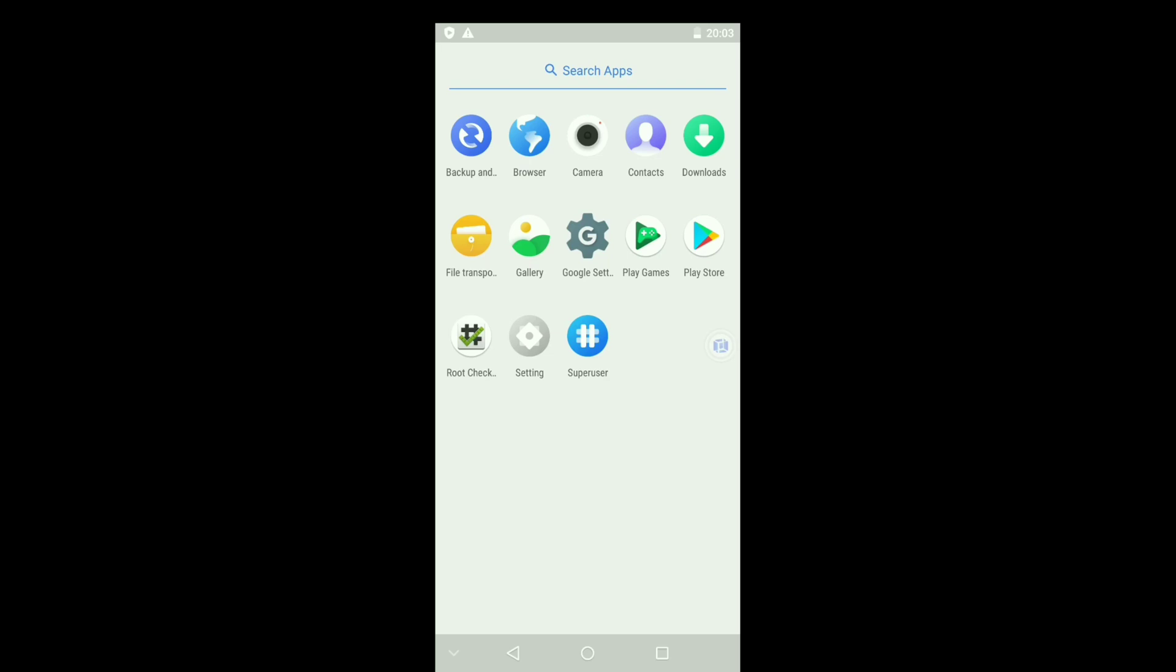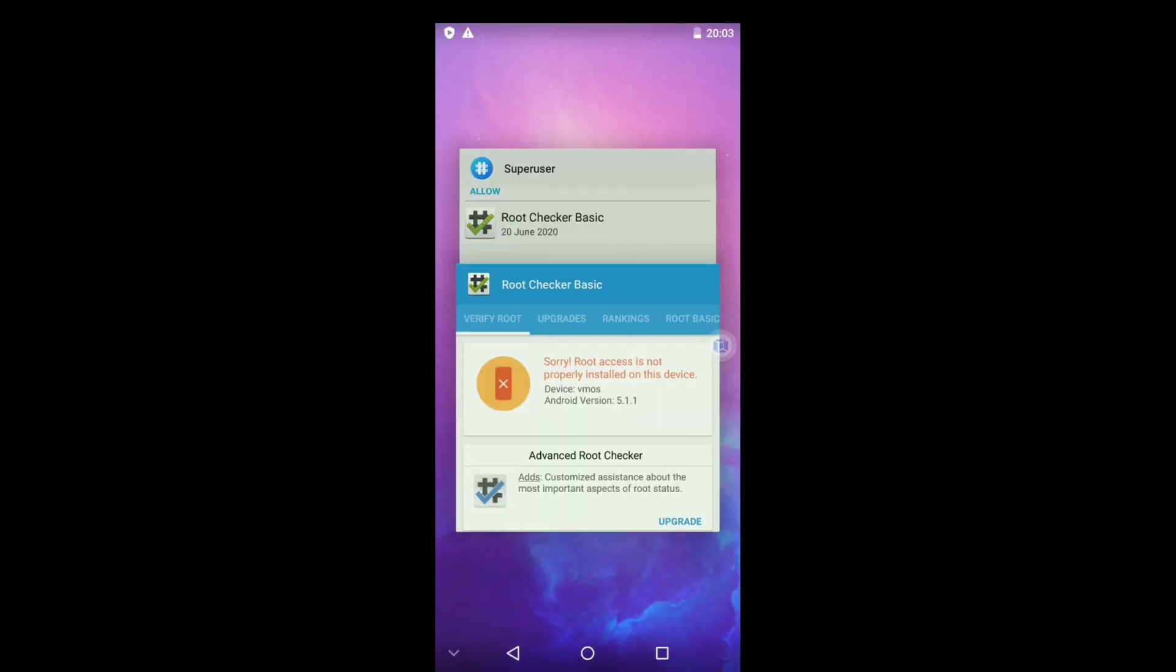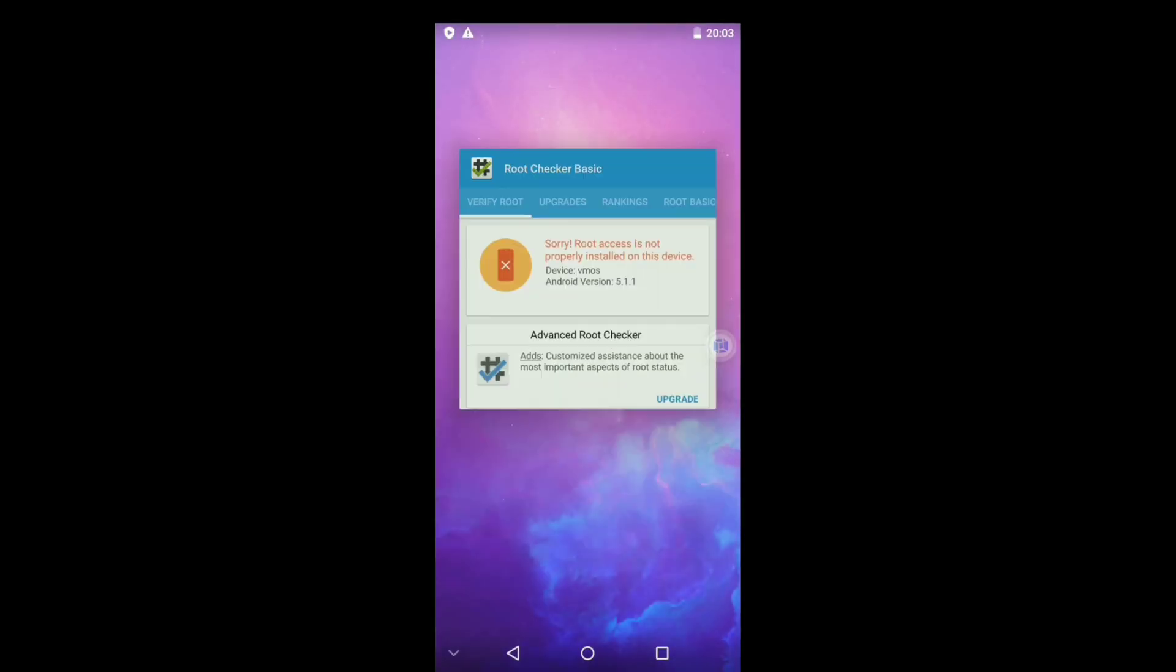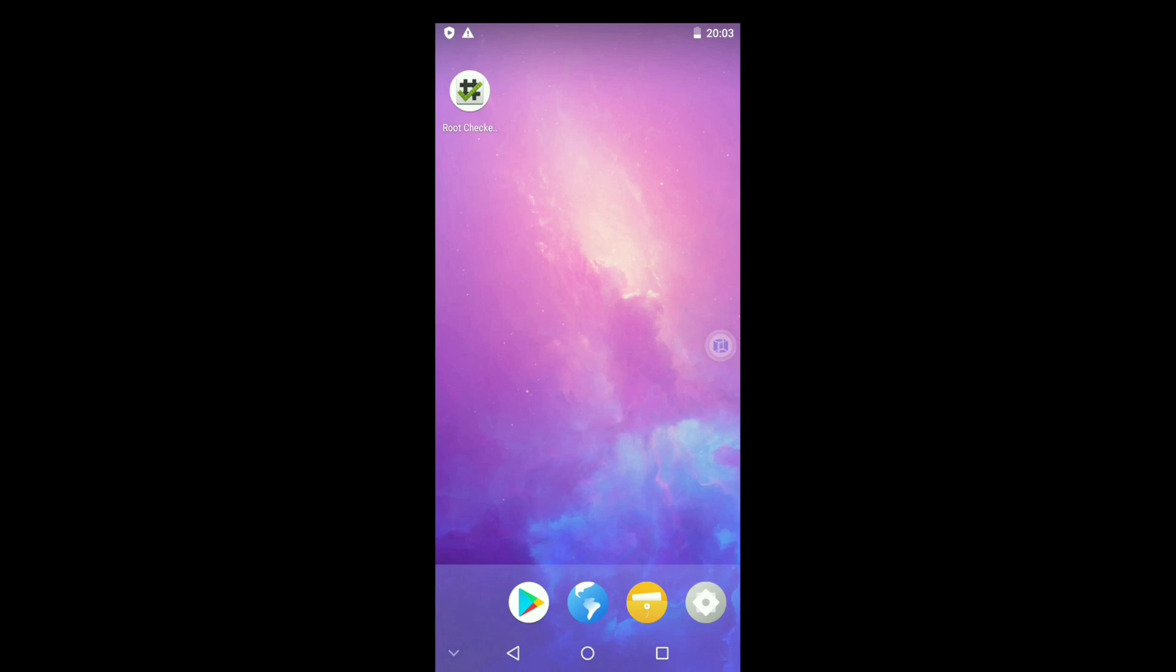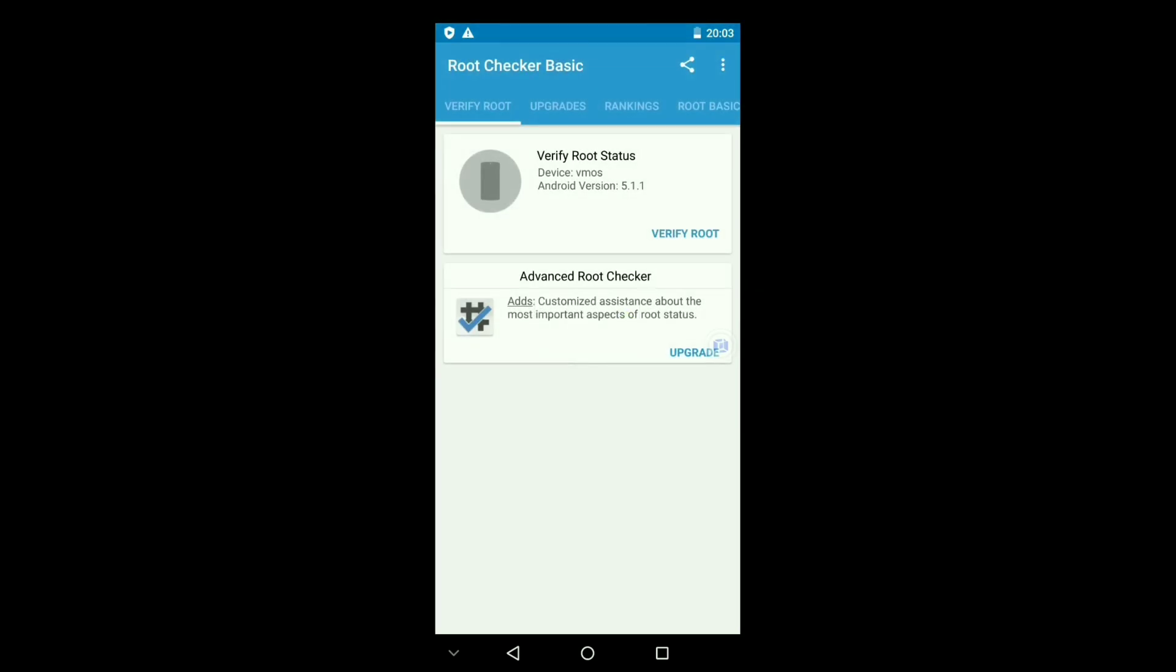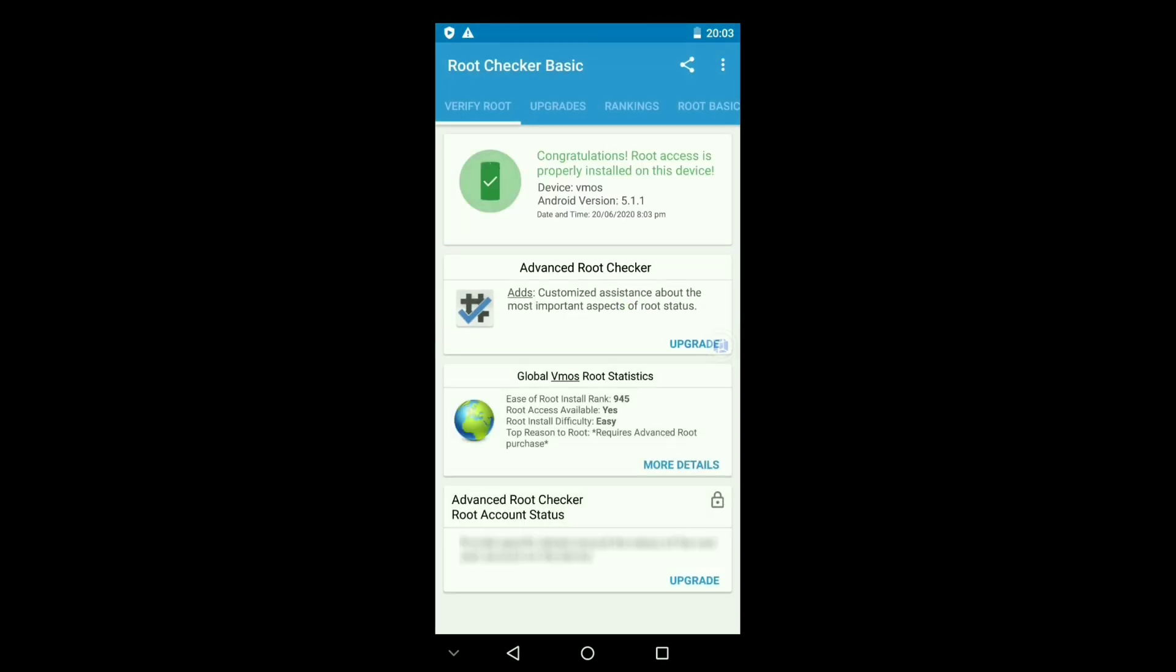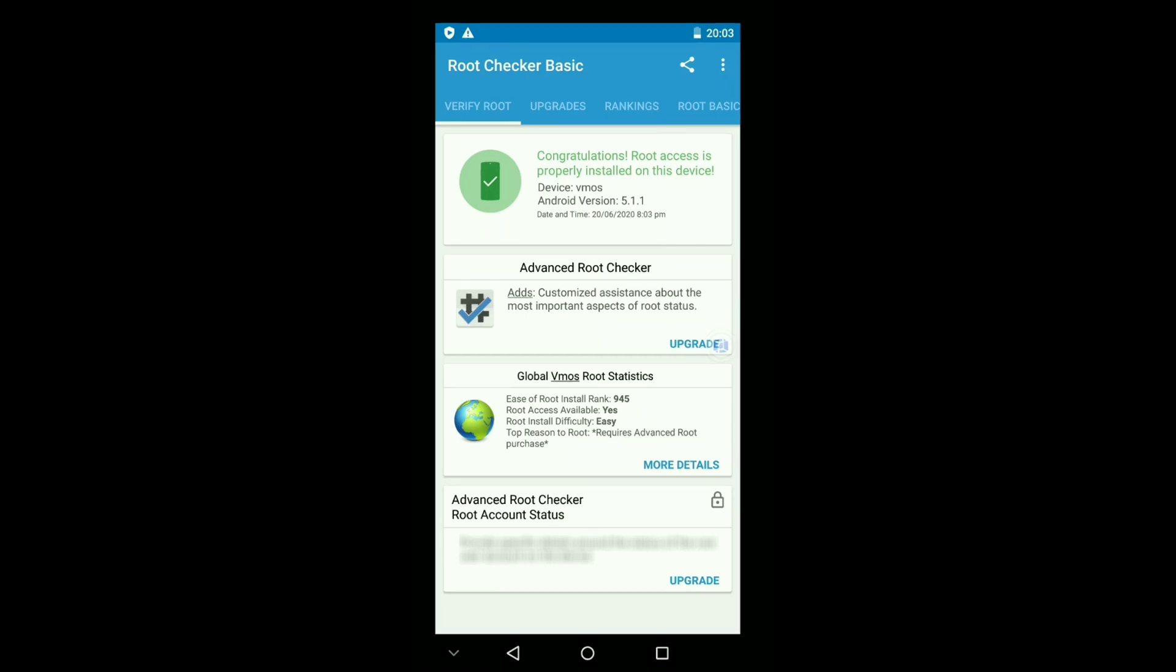Close the application. Open Root Checker. Now tap on verify. You can see that your root access is properly installed. So this is how it is done.